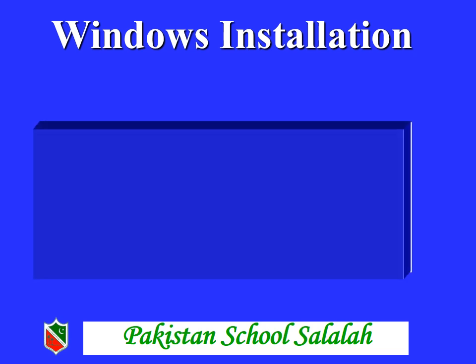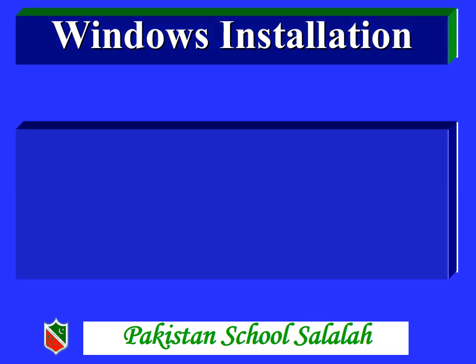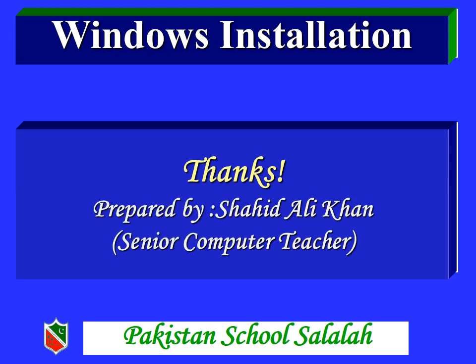I hope that you will understand the steps of Windows operating system installation and you will perform this installation by yourself. Thank you students, in the next class we will come.